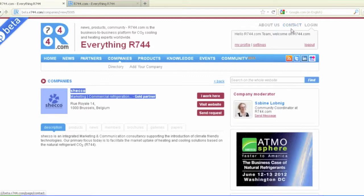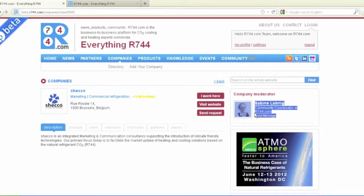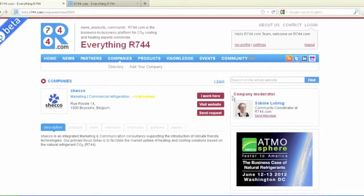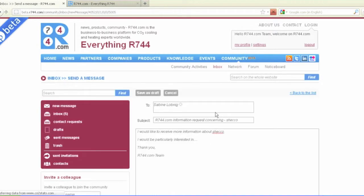Please check that the contact person, now called Company Moderator, is correct, and test the request function by clicking on Send Request. The Company Moderator should appear as the addressee of the request and receive the request by email.